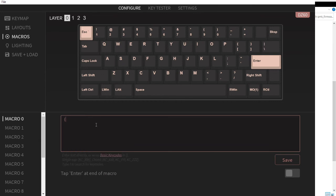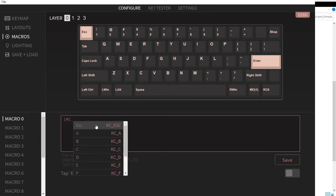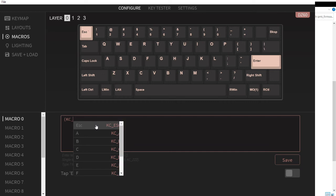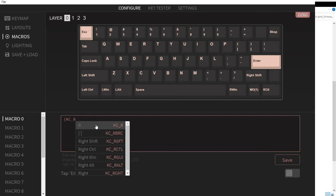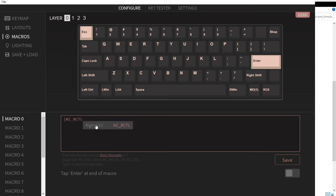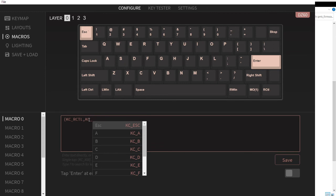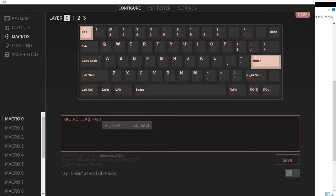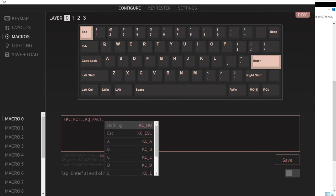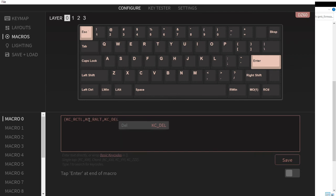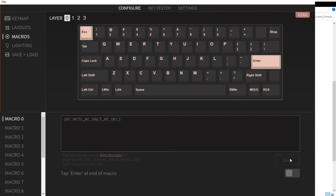I'll have KC_RCTL for right control, then comma, KC_RALT for right alt, and KC_DELETE for delete. Then save. So I have Ctrl+Alt+Delete for macros.